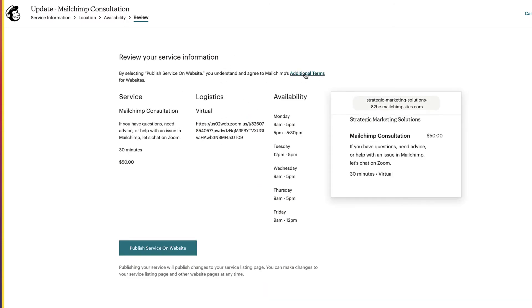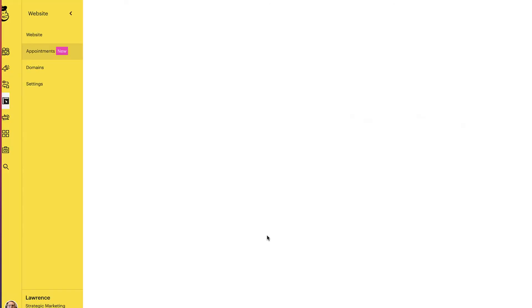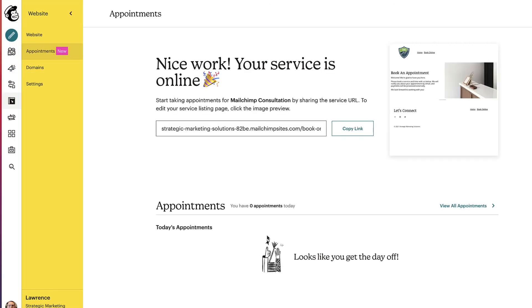So this is the review of the service information. You'll also have to do additional terms. Obviously, this is an edit, not a setup. So you'll have to click on additional terms and agreements. Make sure you read all that information. And then we'll click on publish service on website. So we click on publish, and we get back to our appointments dashboard with a hurrah.